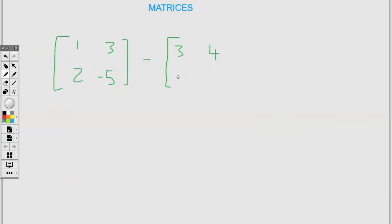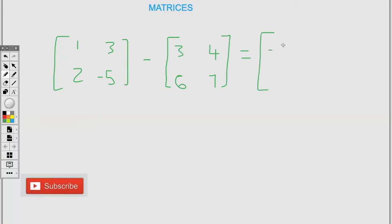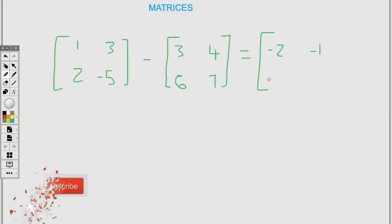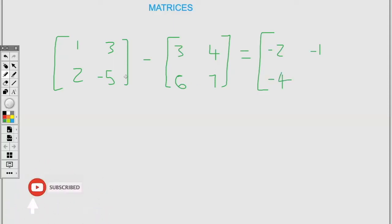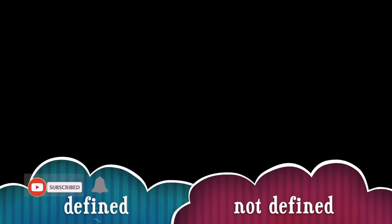Looking at this subtraction, we subtract by position: one minus three is negative two, three minus four is negative one, two minus six is negative four, negative five minus seven is negative twelve.